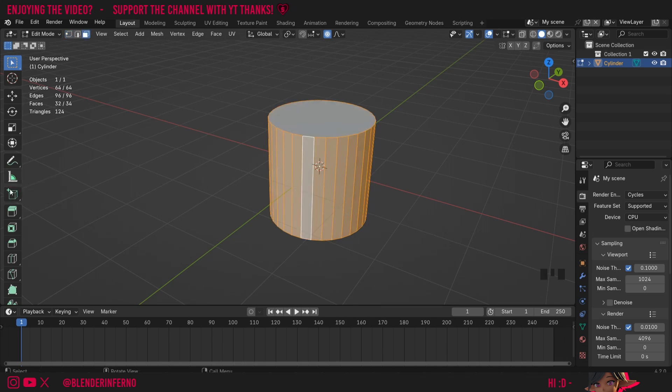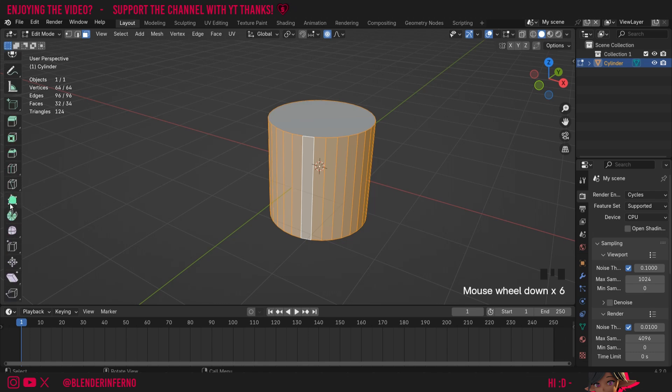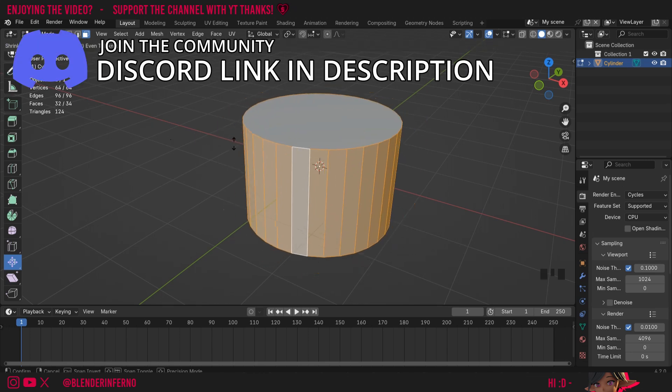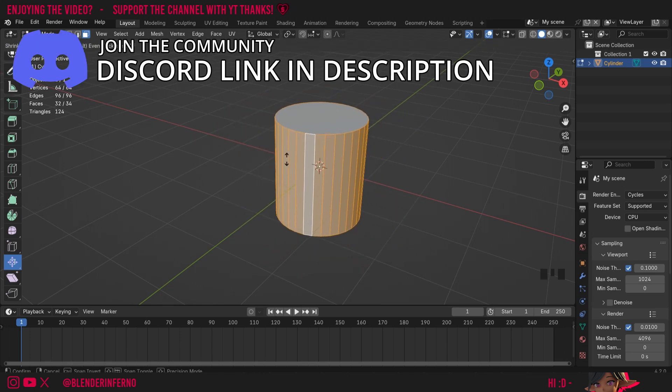Then I'm going to come to my toolbar here and scroll down to the bottom where we have the shrink and fatten tool, and I can left click it here and then I can hold down this yellow circle button here and move it to shrink or fatten our object.